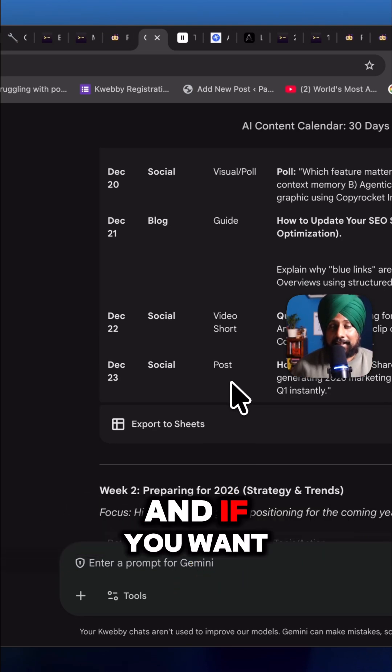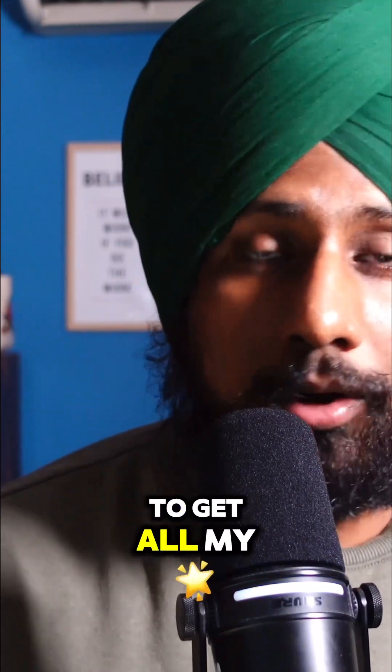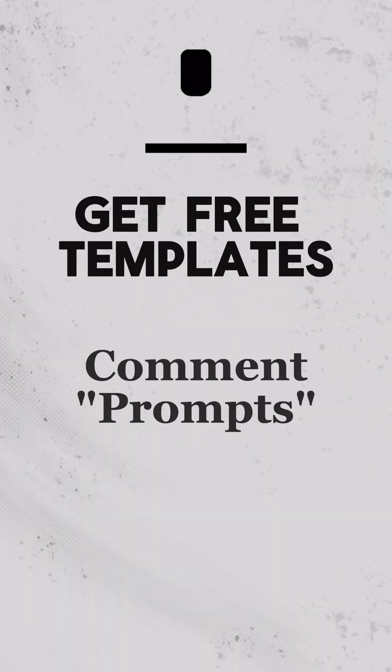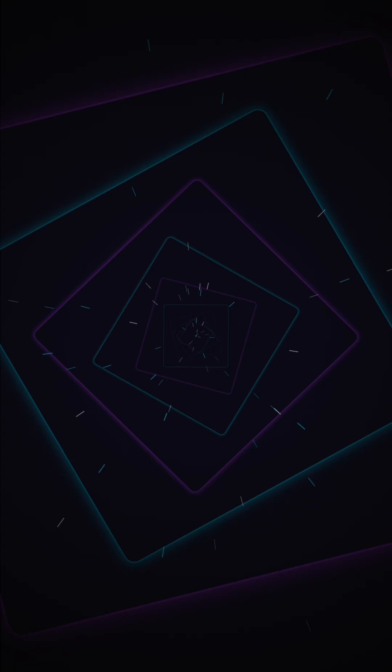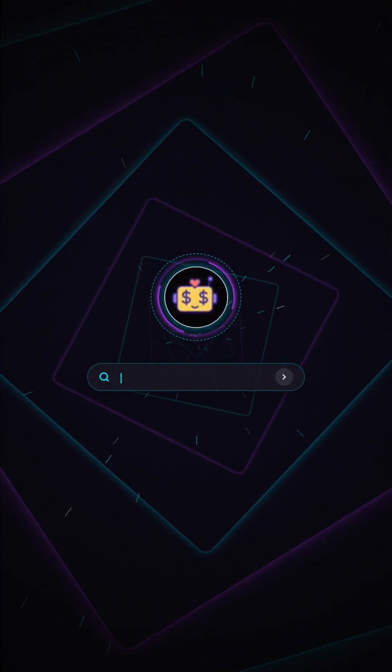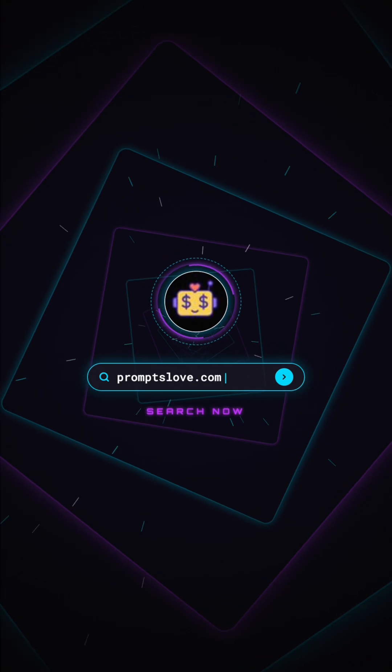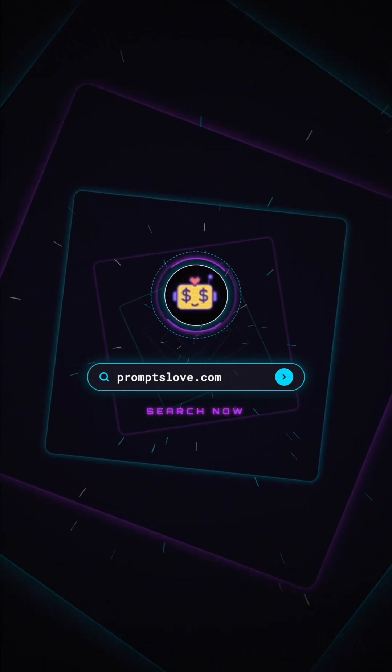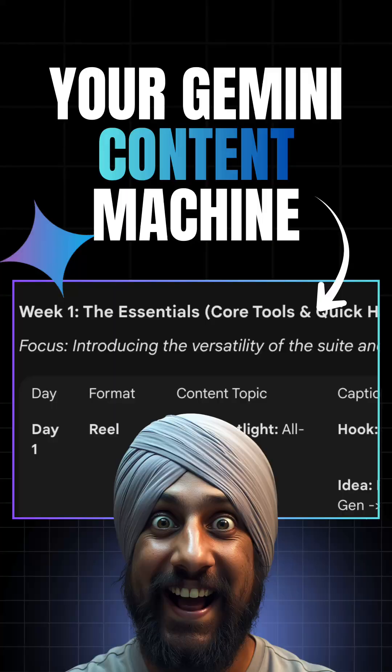So how did you find this? If you want to get all my free templates, type prompts in the comment box. Promptlove.com.